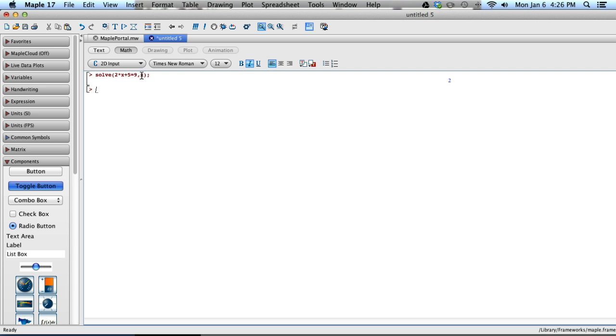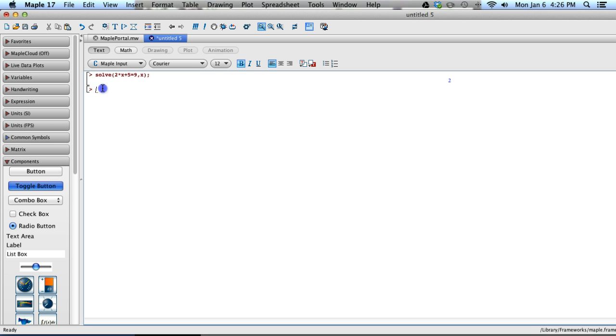Now, that's a simple equation. It's a two-step equation, and we can check that answer, and there's a couple ways you can check that. You can go ahead and use the eval command.